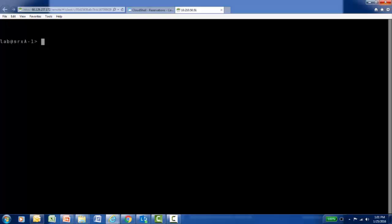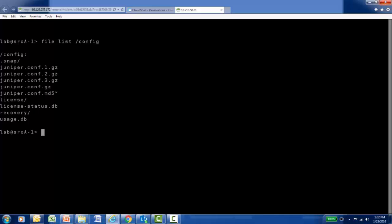I have a console connection to an SRX240 device. I'm going to use the 'file list' command to see whether or not a rescue configuration is present. The file list command allows me to do a directory listing of any portion of the file system. I'm looking in the /config folder, because that's where the rescue config is automatically stored. By performing the file list, I can see there's no rescue.conf.gz file currently present, so there is no rescue config on this platform.